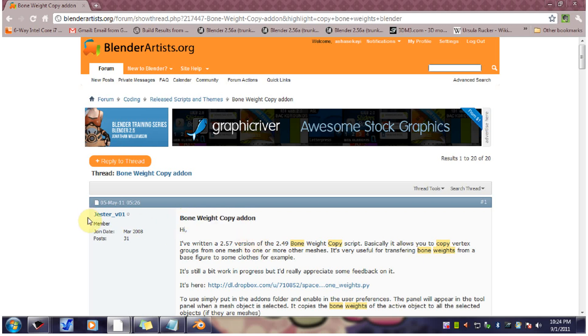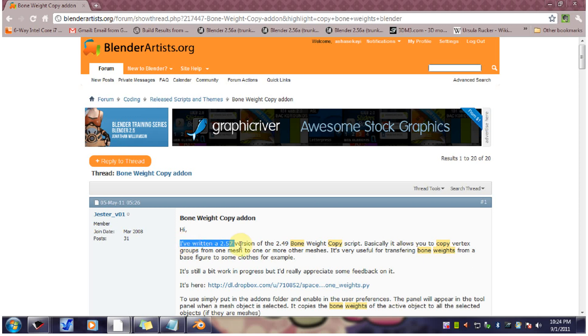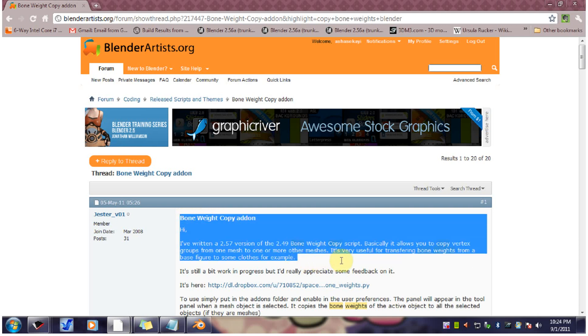So this guy, Jester, updated Bone Weight Copy to work with 2.57, which made me very happy because I was really holding off on doing an update to my mesh copy Clothing Tutorial until there was a good Bone Weight Copy feature out there.